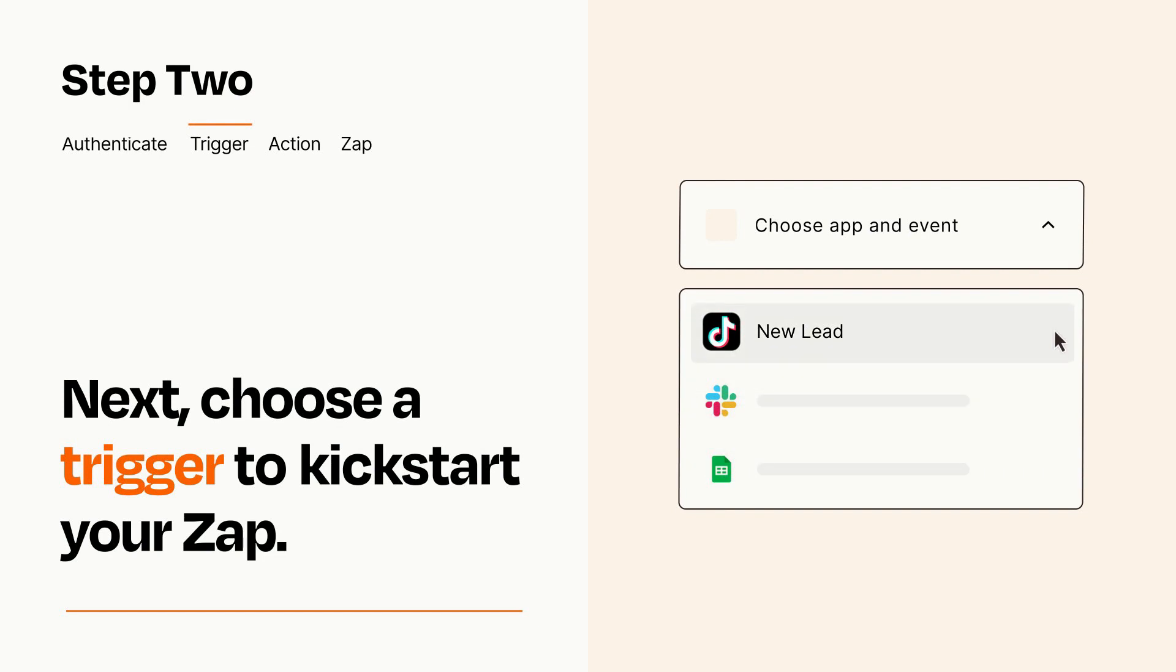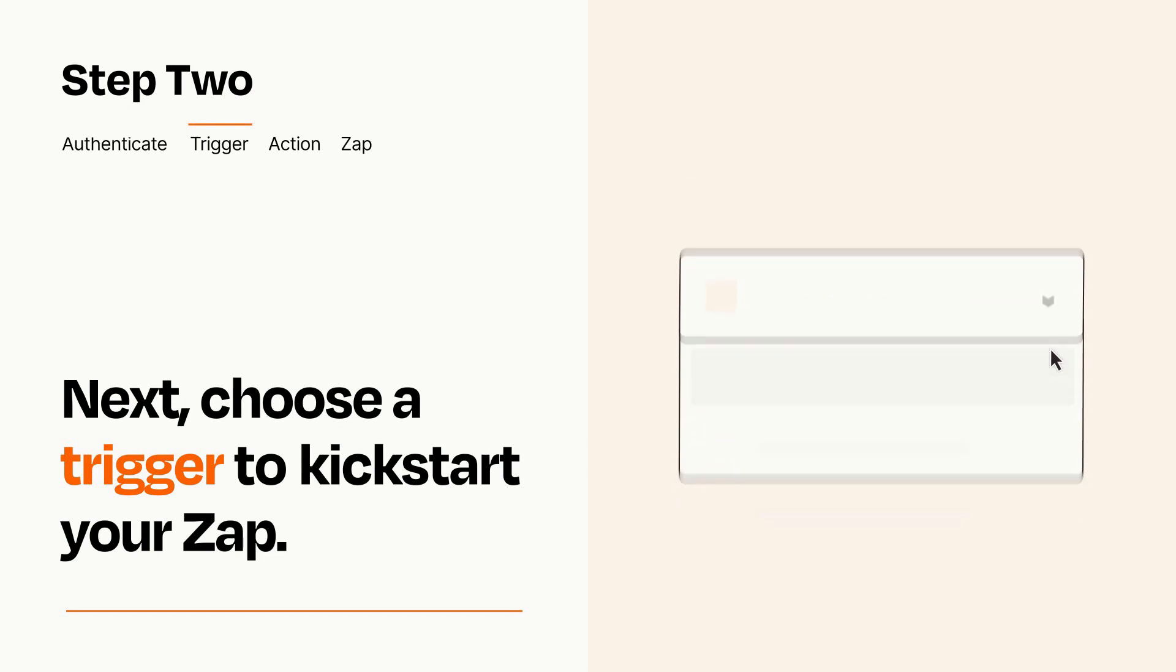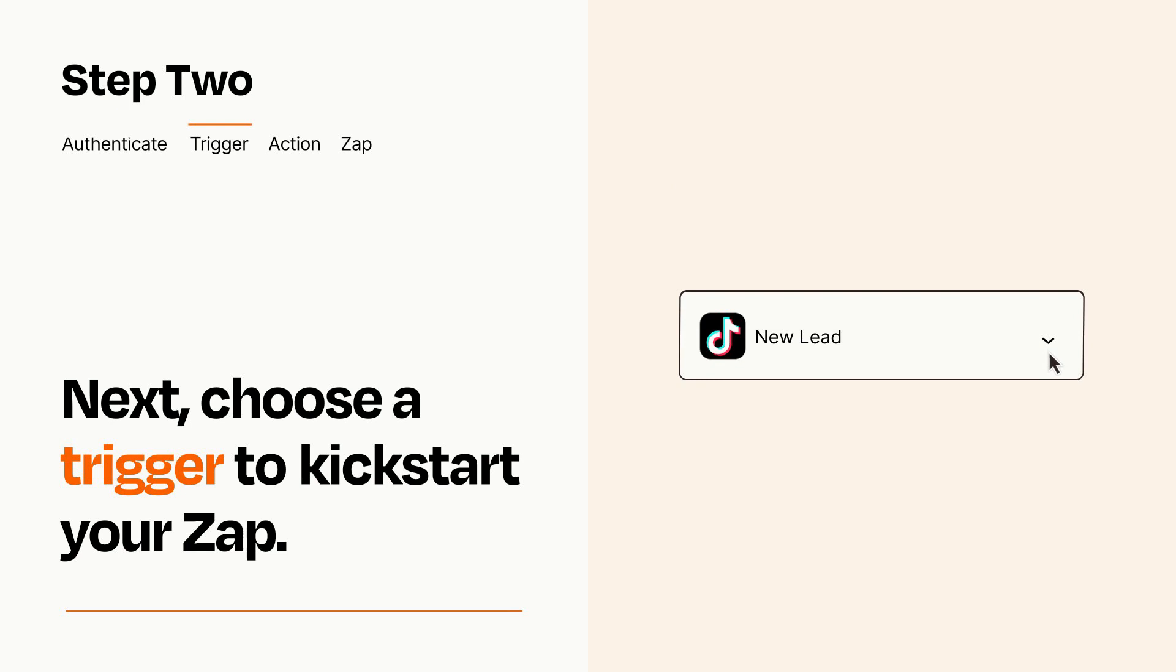When you set up this step, your Zap will pull in test data from your trigger app that you'll see later when setting up your action app.